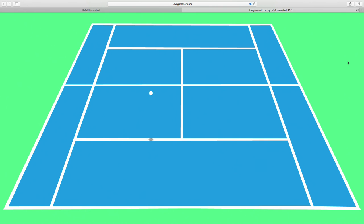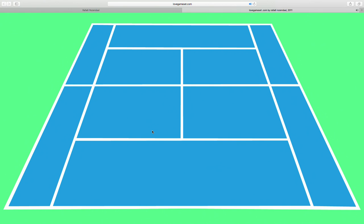This is lovegameset.com — a non-interactive tennis game without players. There's a ball being tennised around; the players are out of frame. The script is also keeping track of the score — Love, 15, 30, 45, game, and sets — so if you just let it play it's playing an actual match by the rules. There's a background graphic of the court on a green background, a white circle for the ball, and a drop shadow. If the ball is higher the shadow is further from the ball to suggest height.